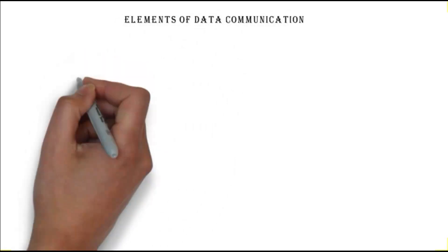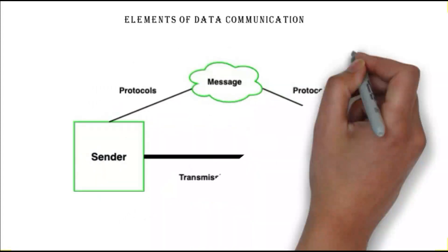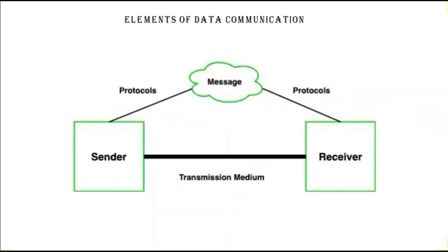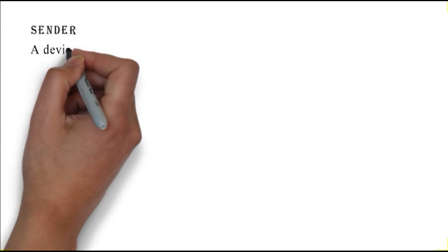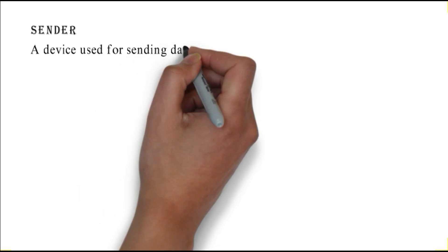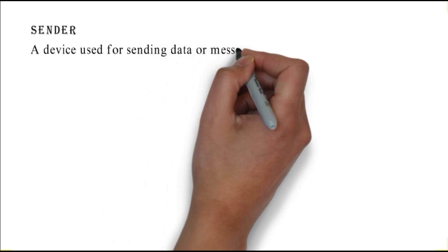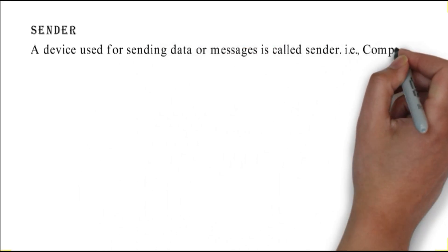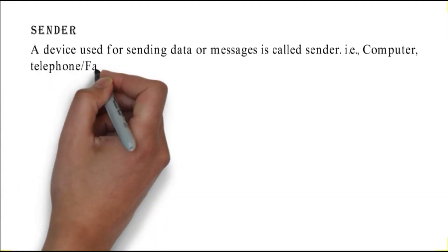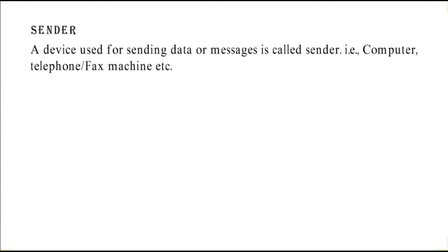Here you can see the figure of elements of data communication. Sender or transmitter: a device used for sending data or messages is called sender, i.e. computer, telephone, fax machine, etc.